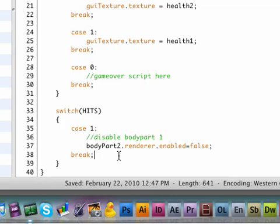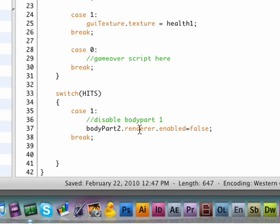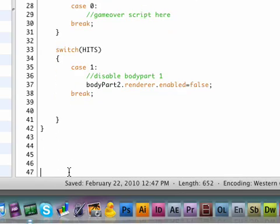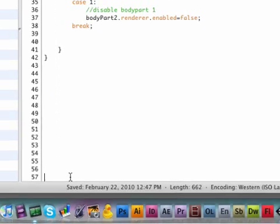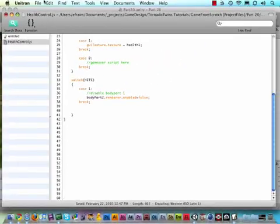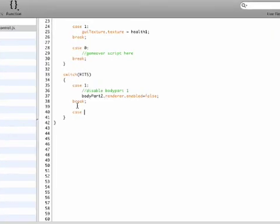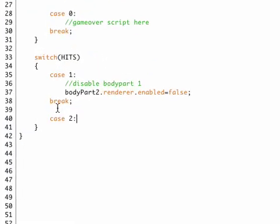Now let's move on with the second part. Let me add some white space here so that we can see this better. All right case number two, so we got hit again. Then we need to turn body part one off.